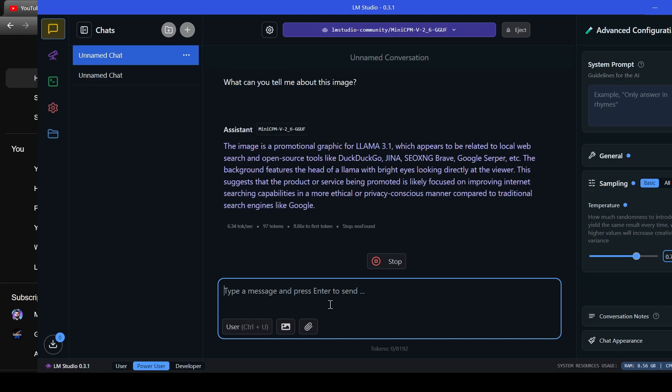And here's what it came up with. The image is a promotional graphic for Llama 3.1, which appears to be related to local web search and open source tools like DuckDuckGo, Gina, SEOXNG, Brave, Google Serper, etc.